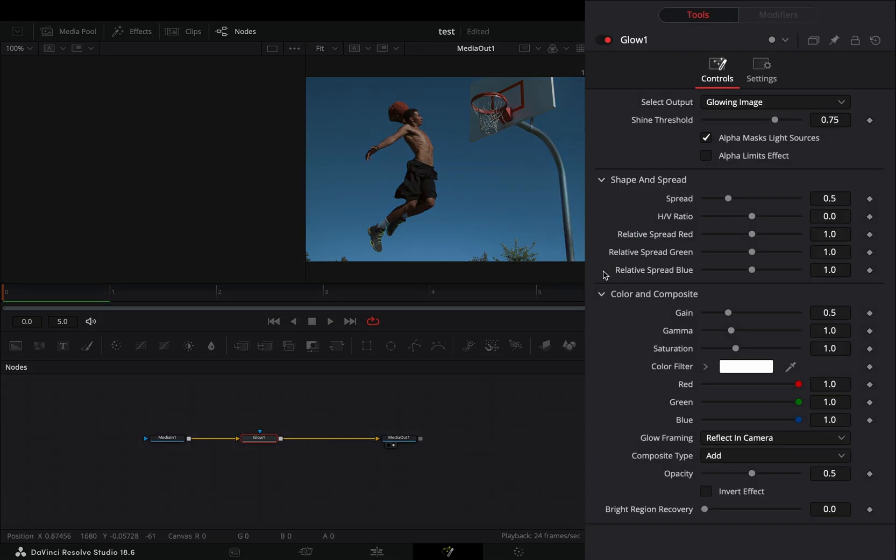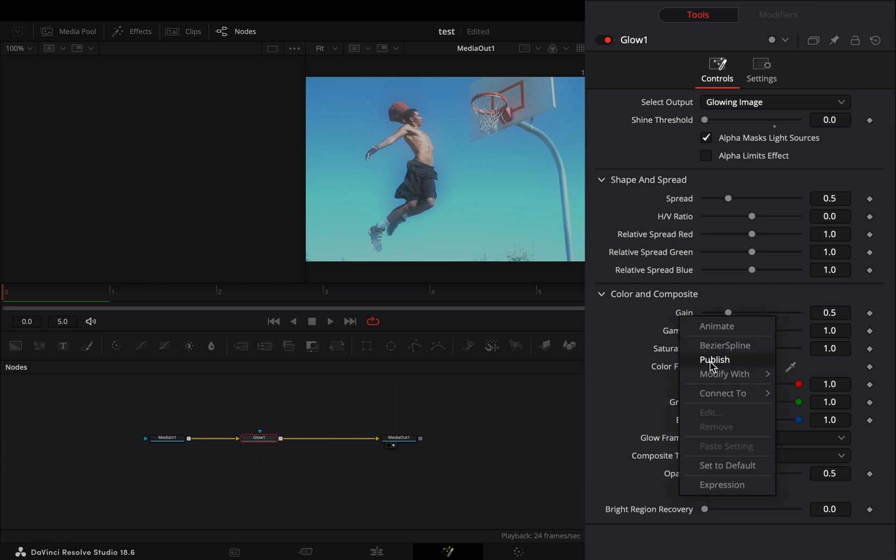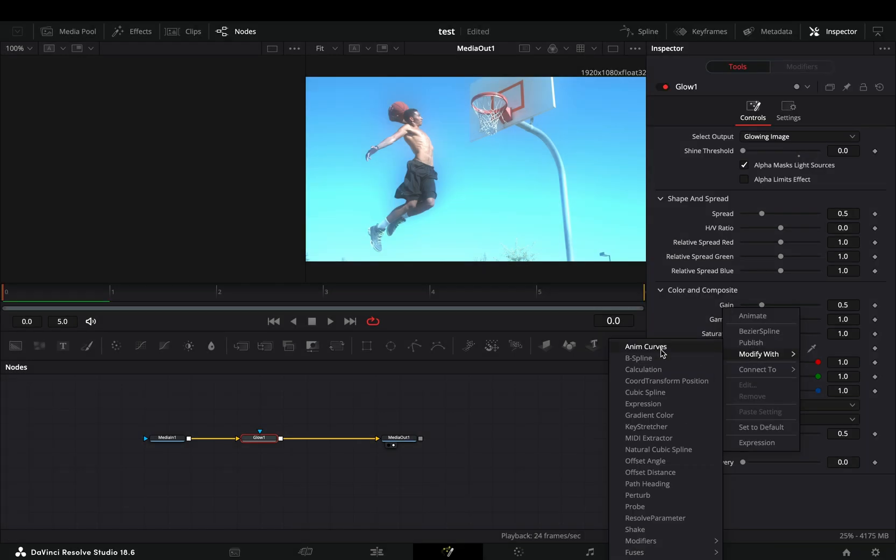Bring down the Shine Threshold Slider all the way. Right-click the Gain Slider and select to modify it with Anim Curves.